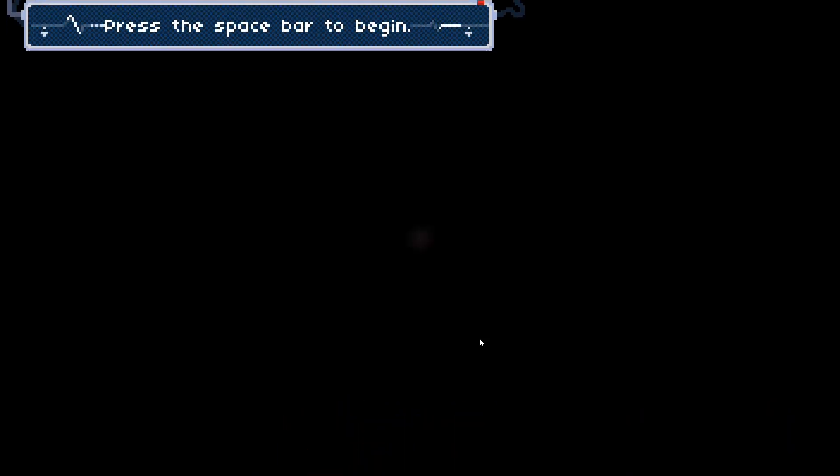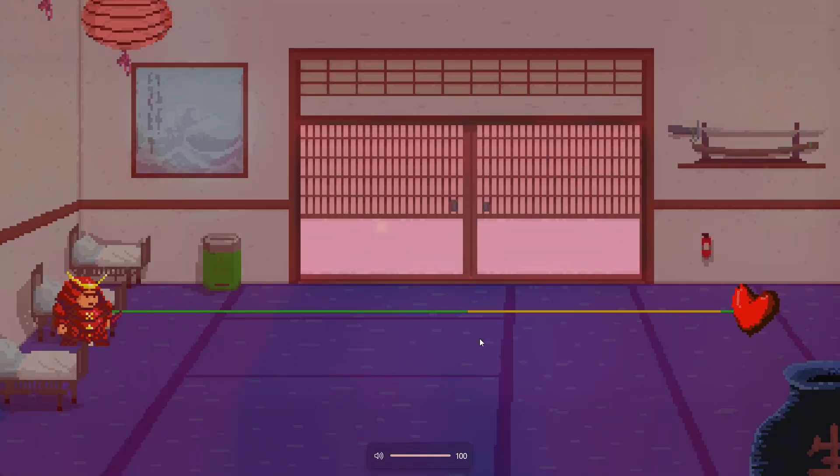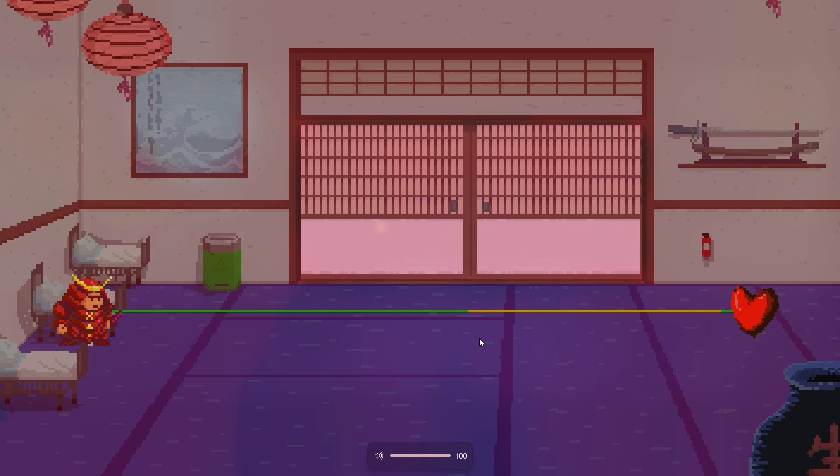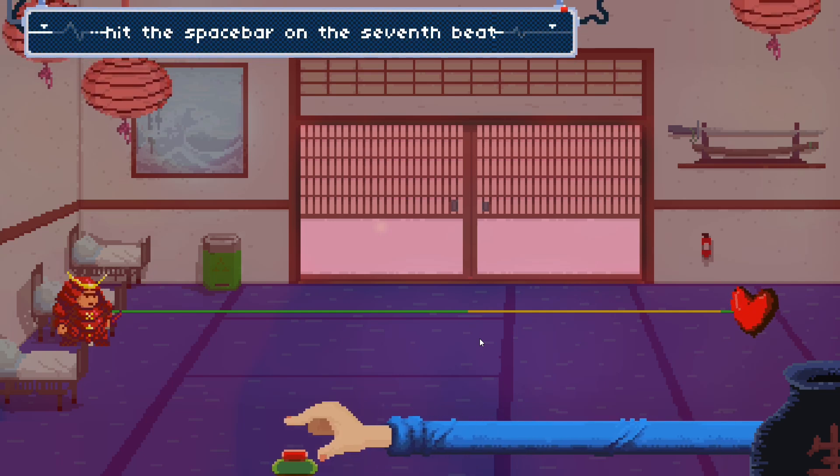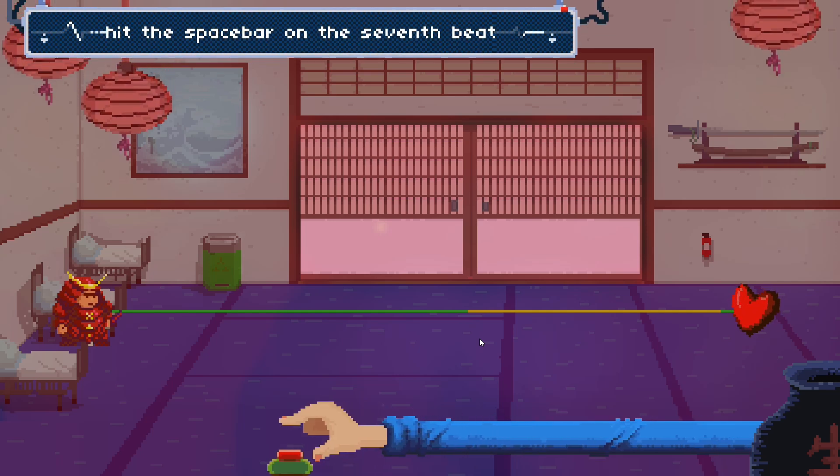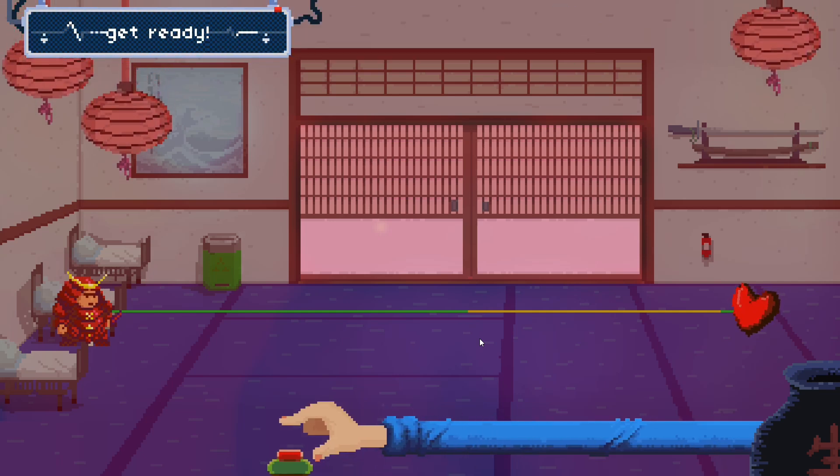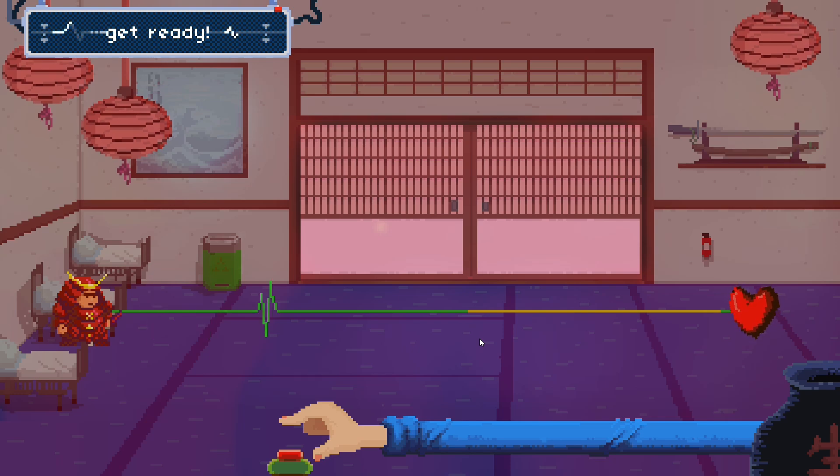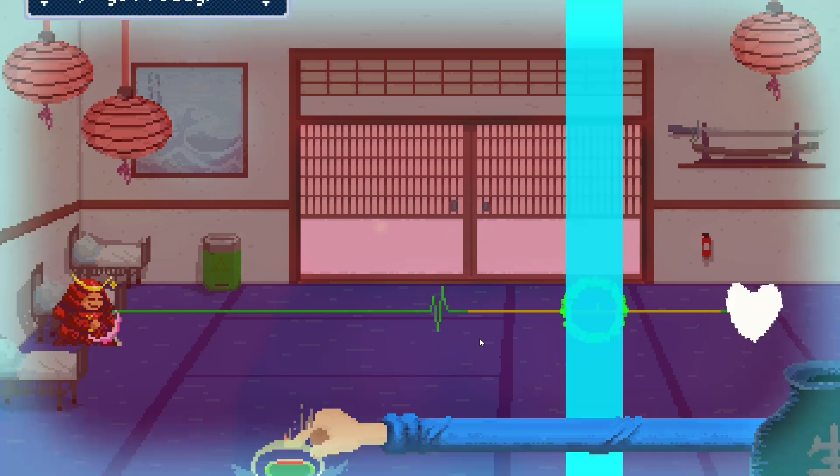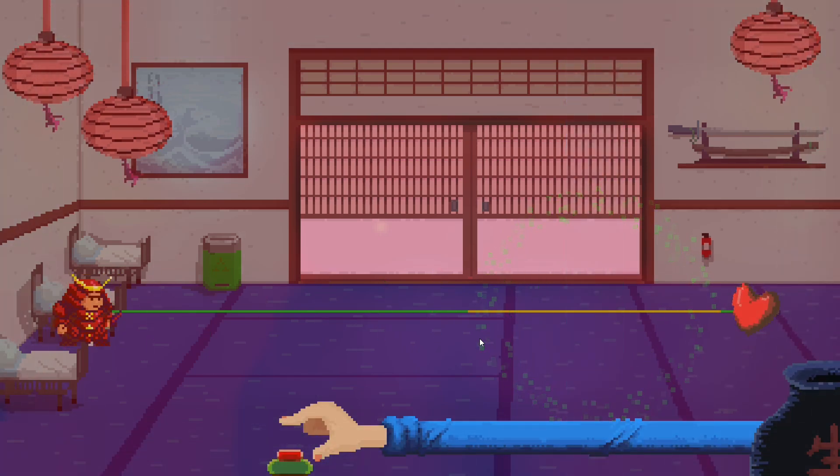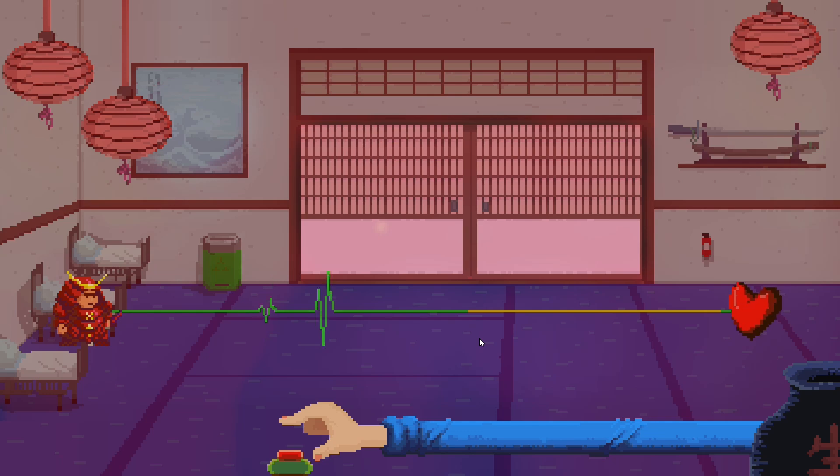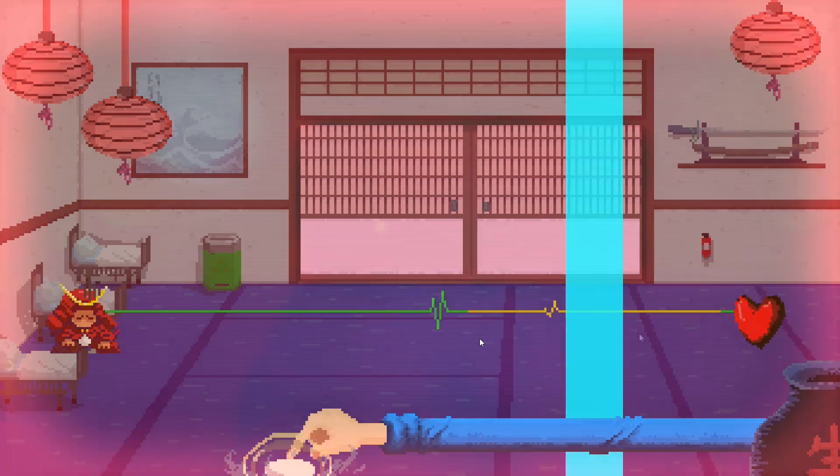In this video, we are going to make Rhythm Doctor in Godot. Nah, I'm just kidding.